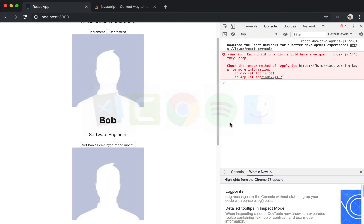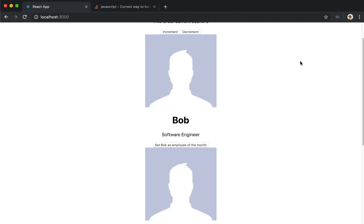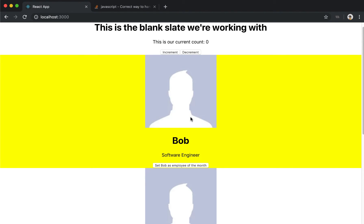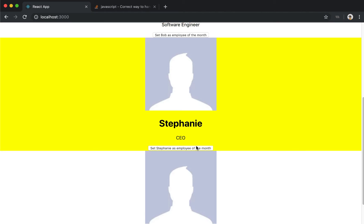Now if we save this, we can come over here and click 'Set Bob as employee of the month' — and there we go. It sets Bob's employee ID, which is 1, as the employee of the month ID and highlights it in yellow as per our ternary statement. We can test it with Stephanie and Jim as well.